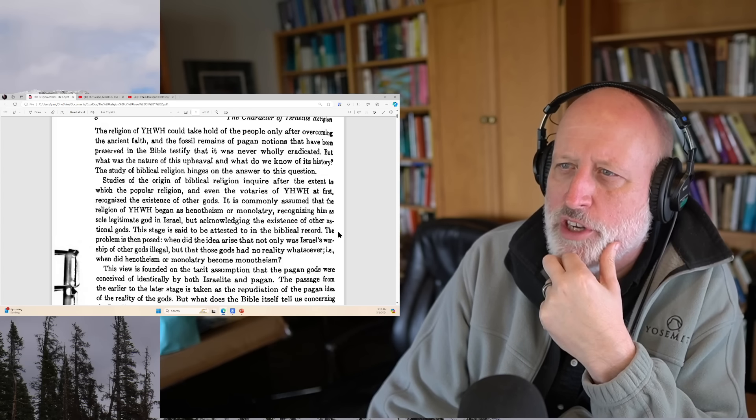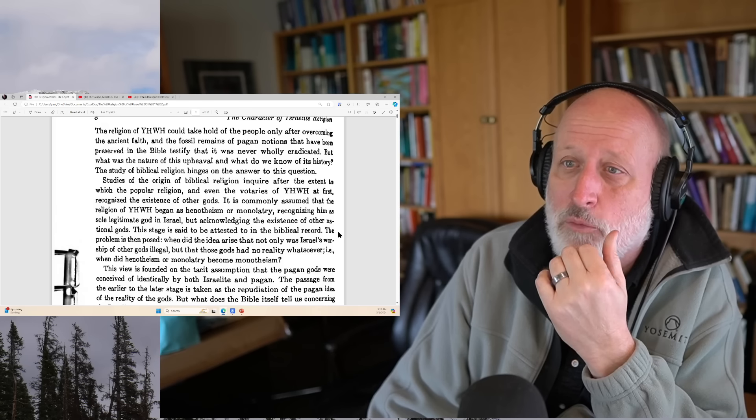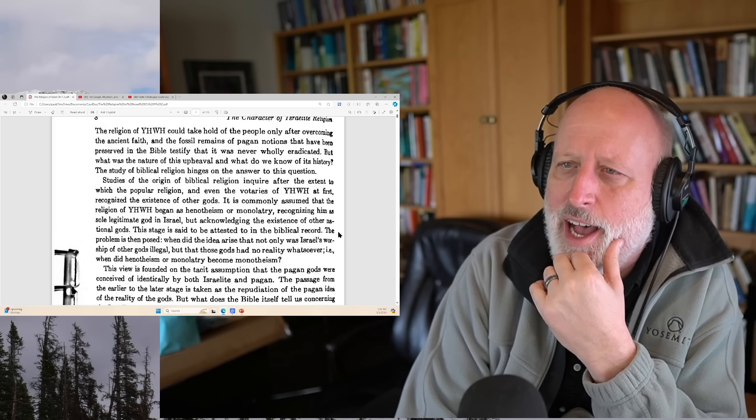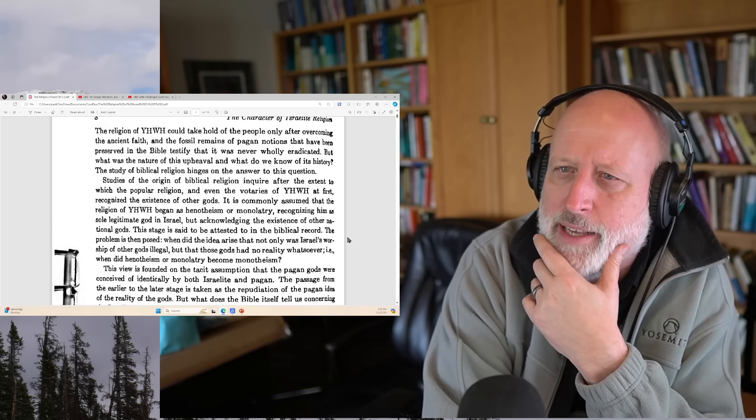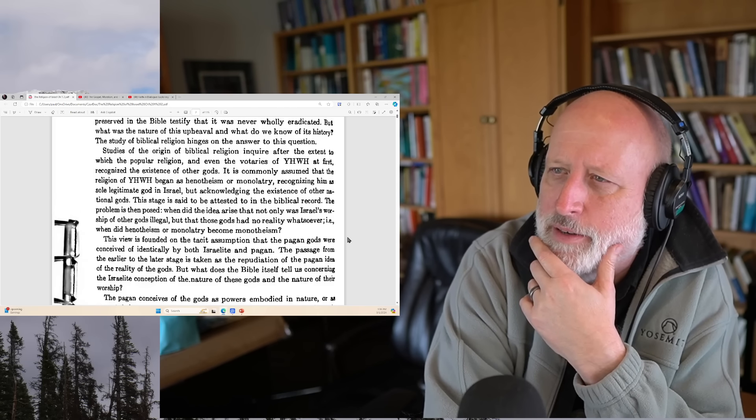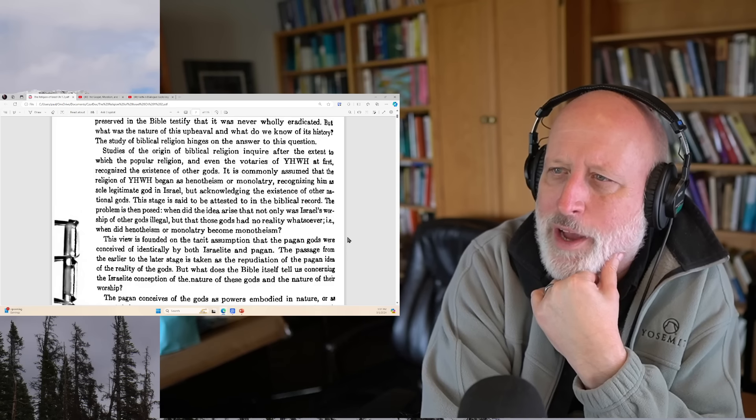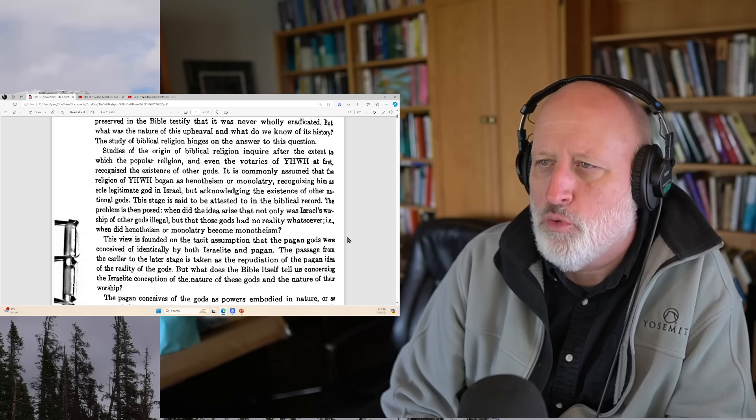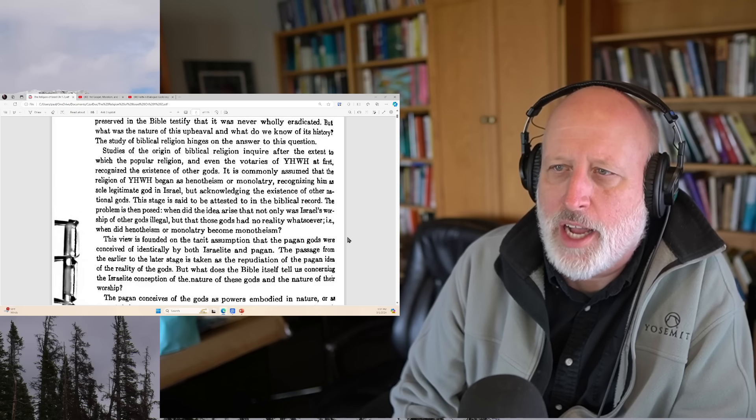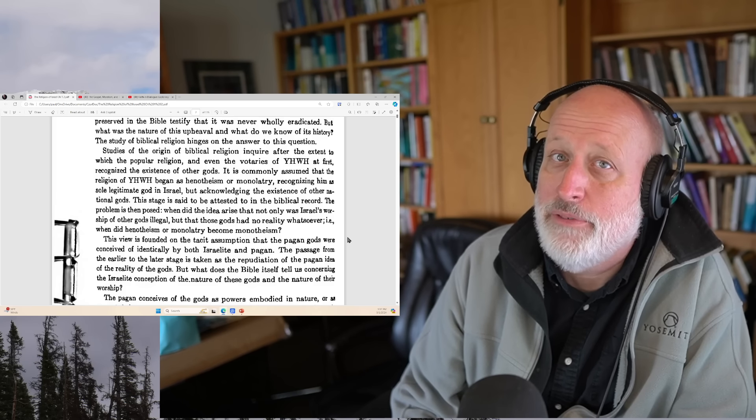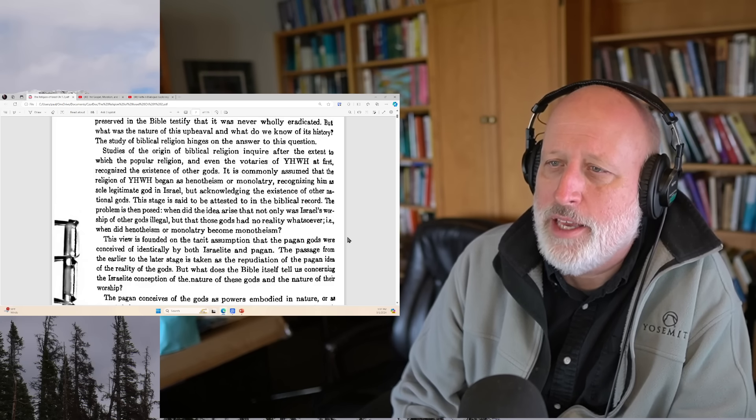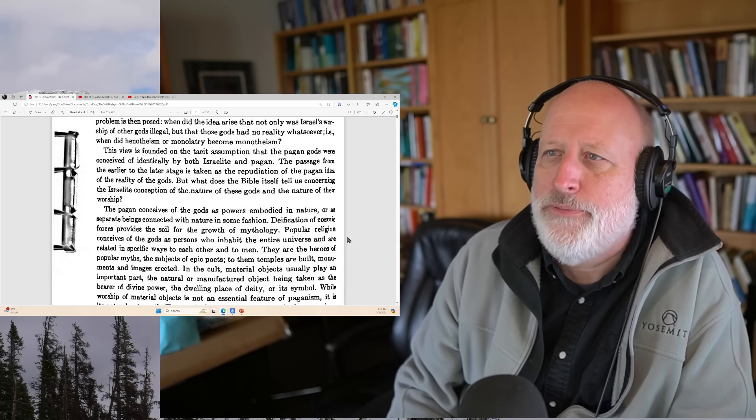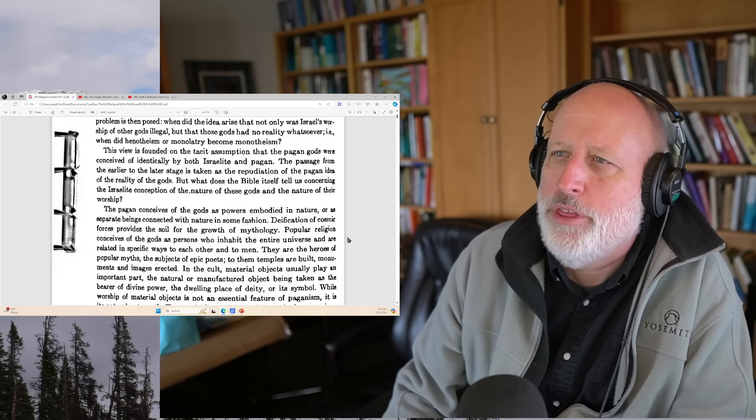Israelite religion arose at a certain period in history. Its rise did not take place in a vacuum. The Israelite tribes were heirs to a religious tradition that can only be polytheistic. The religion of the Lord could take hold of the people only after overcoming the ancient faith. The fossil remains of pagan notions preserved in the Bible testify it had never been wholly eradicated. When you get to the Christian triumph over Roman paganism, is there perhaps some parallel in that struggle?